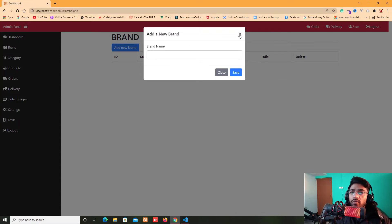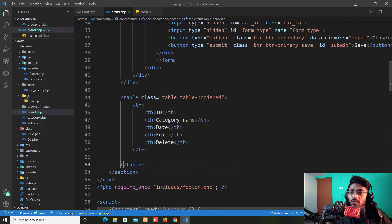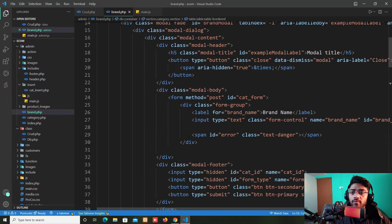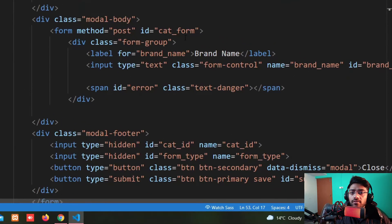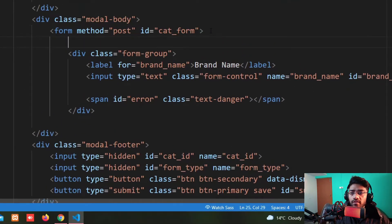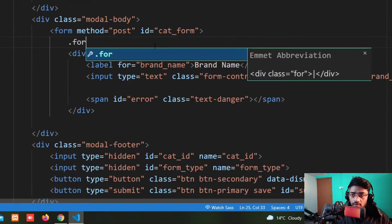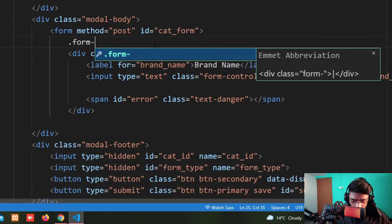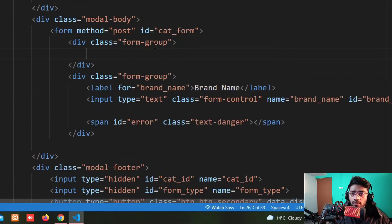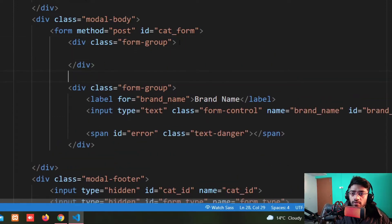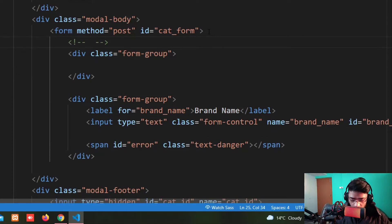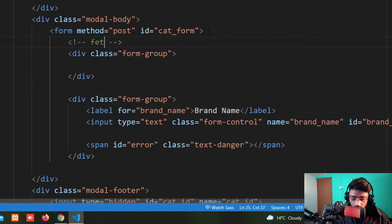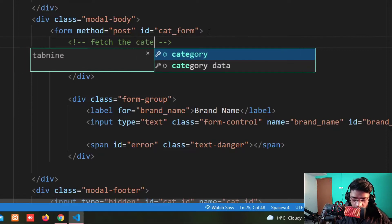Now we need to add a select dropdown menu. So I'm going back to my model body and in the form tag, before the brand name, I take again a form group. And in the form group I also put a comment over here for fetch the category list from database.